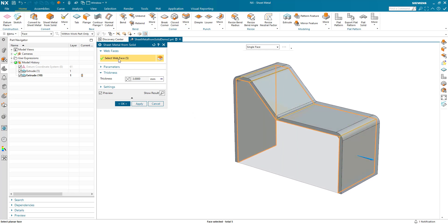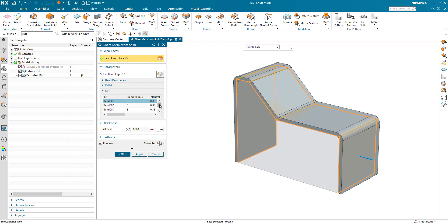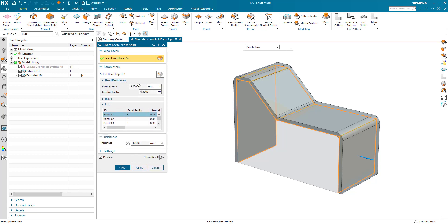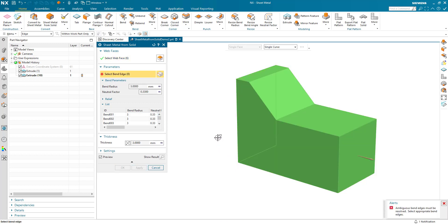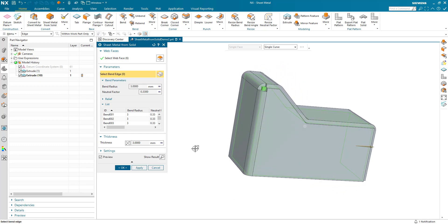As each of these web faces are generated, if I look in the parameters and the list we can see that it generates the bends between them. In this case the bends between them are all using the standard parameters set within preferences. When I come to pick this side face, it asks me a question — we have an ambiguous bend edge. I can't join this part on with sheet metal and have it included right the way through. I need to decide where the bends are going to be, and I'm going to select this back edge here. We can see it's created a gap down the other edges and a bend where I selected.